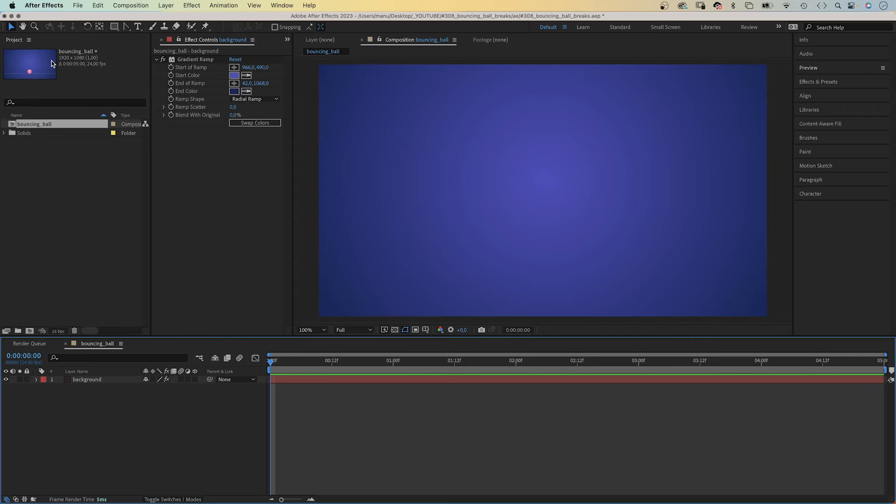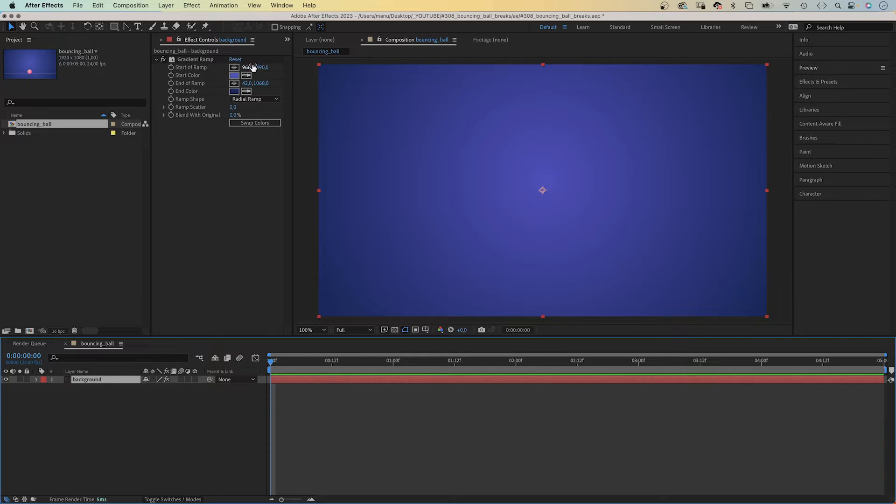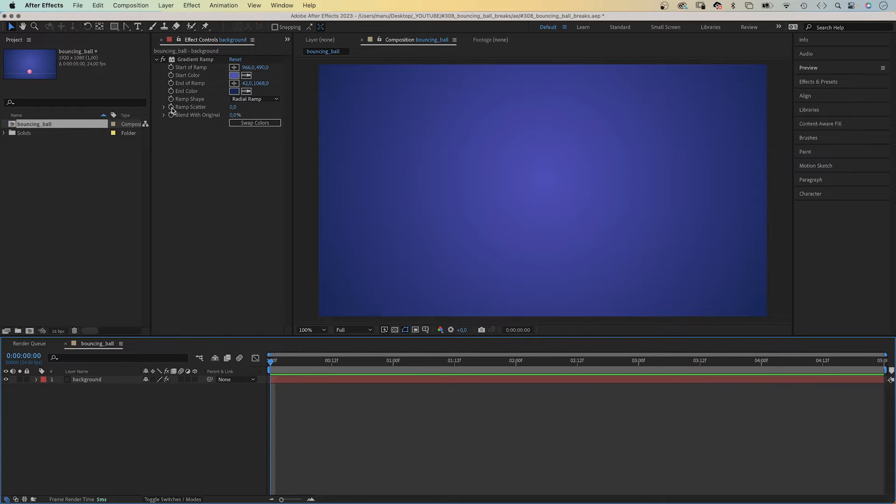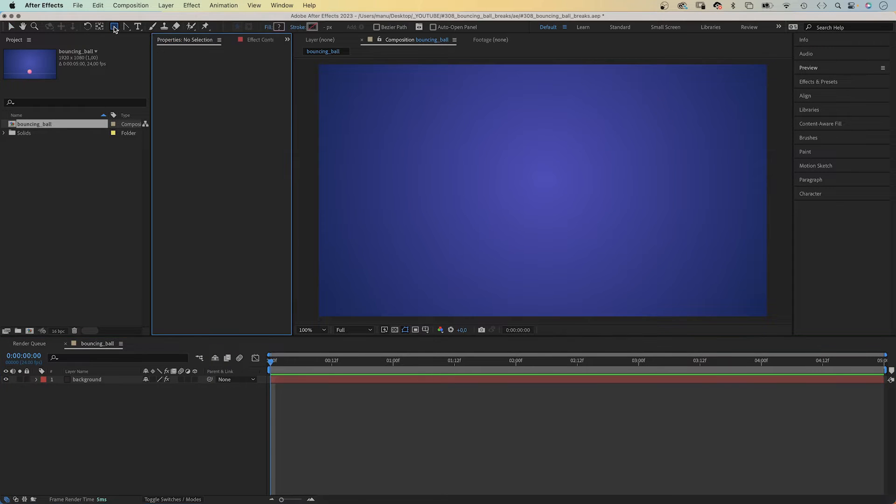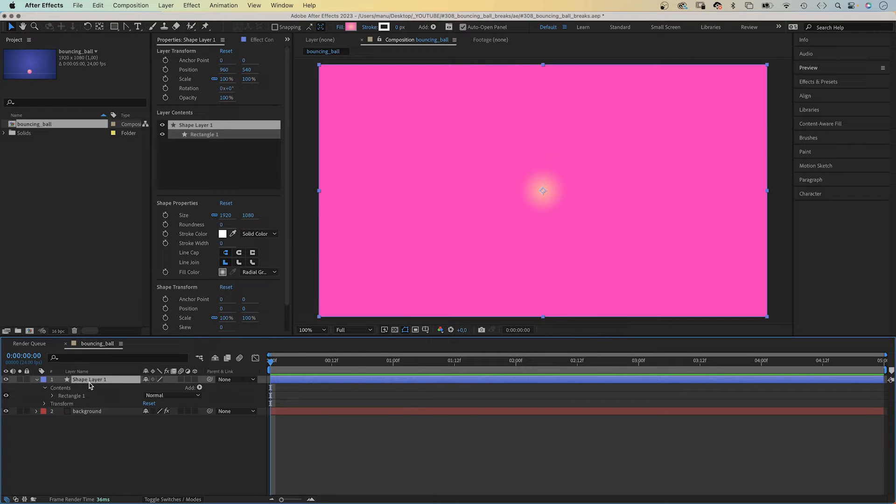I've already added a new comp and a background solid with a radial gradient wrap. Next, let's add a floor. With no layer selected, we double click on the rectangle tool. Let's name the shape layer, floor.